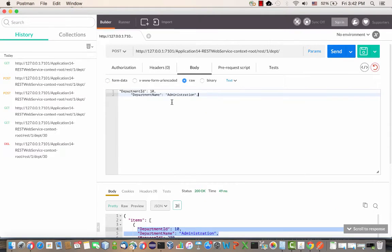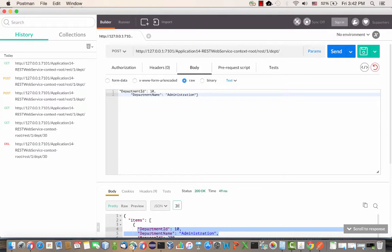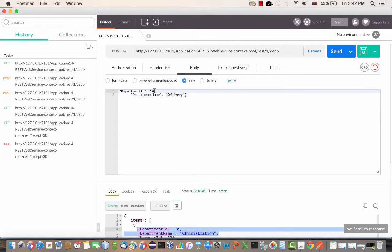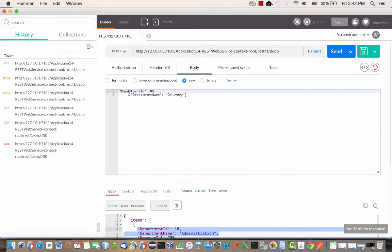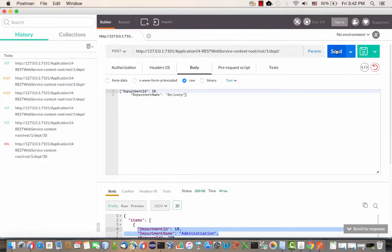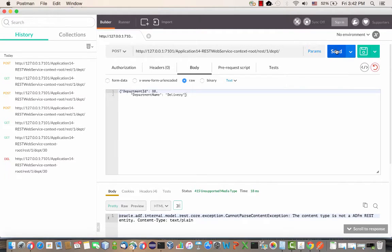We're going to paste in here some information about the department. We're using a JSON format here, so we're going to create a new delivery department. We're going to give it an ID of 88 and just structure our payload like this.